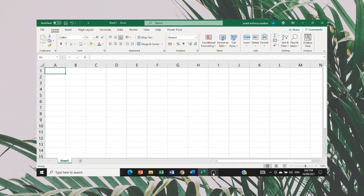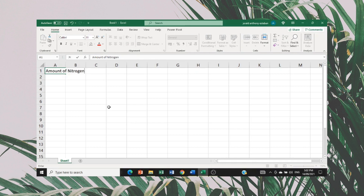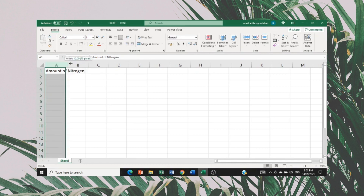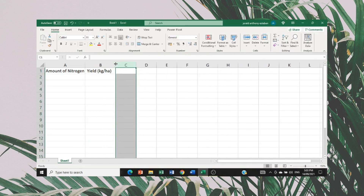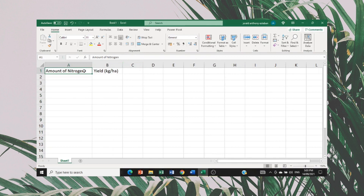On your screen, I will be giving you two variables. The first variable I will be using is the amount of nitrogen. The second variable is the yield, which is in kilograms per hectare. I just need to expand this cell to make it clearer for you. For the amount of nitrogen, I will be using percent nitrogen.